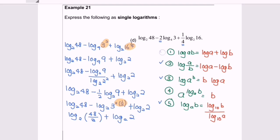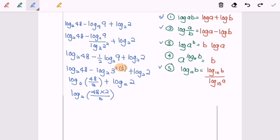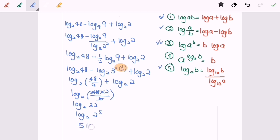Again, we are going to apply rule number 1 because of the plus, and we need to combine them: log base 2, 48 multiplied with 2 over 3. Simplifying: 48 over 3 equals 16, and 16 multiplied with 2 gives us log base 2, 32. Now 32 equals 2 to the power of 5, so by applying rule number 3 we will have 5 log base 2, 2. Since log base 2, 2 equals 1, our final answer is 5.